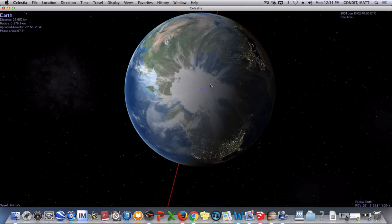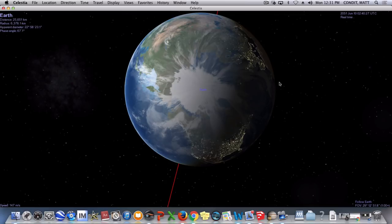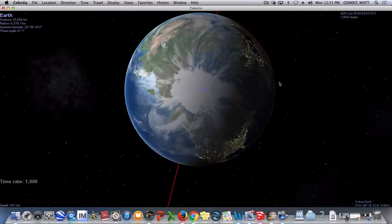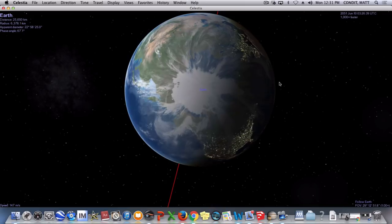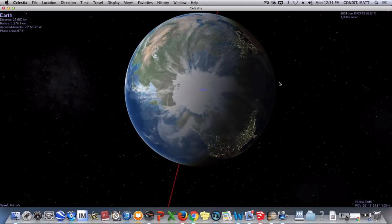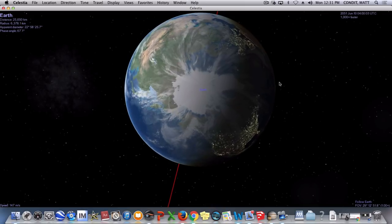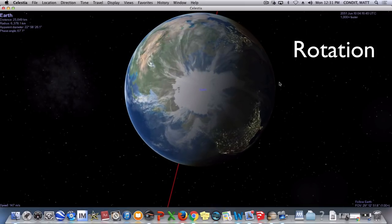So now we're here at the Earth, and again, we're on a north polar view. You can see the United States over here and Europe and the like, and I'm going to go ahead and I'm going to start speeding up time again, and when I do that, now we can see our third word, and this is an example of a rotation.